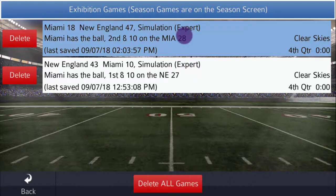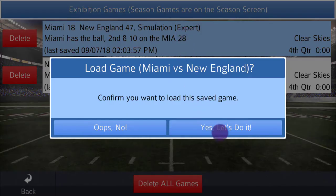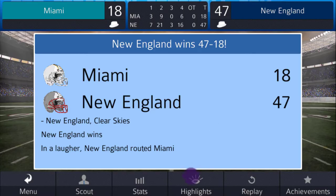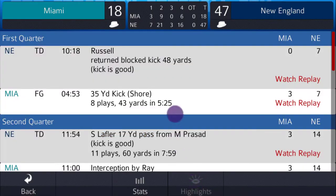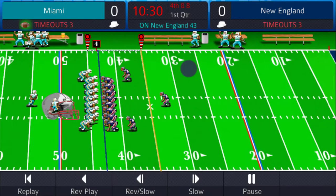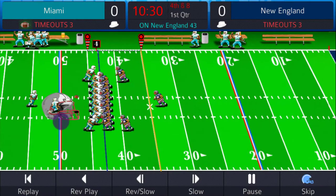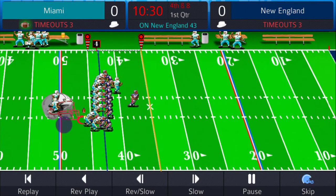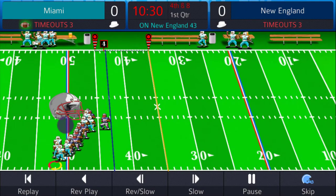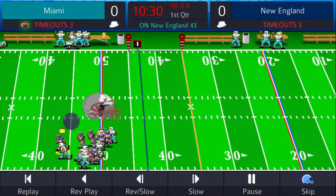Now let's load the other game, the one where New England is home. Defense scores this time. Again, notice the midfield logo, the field itself, and the end zone.